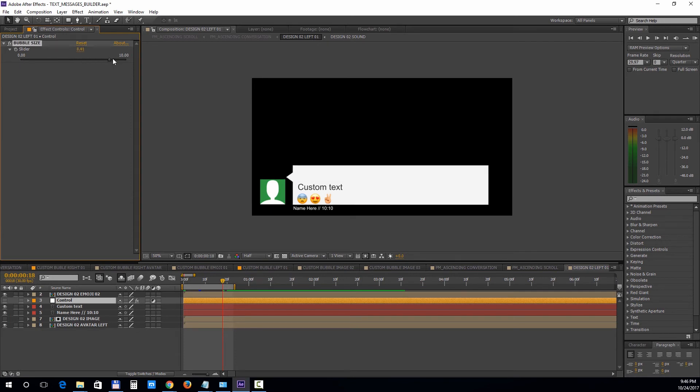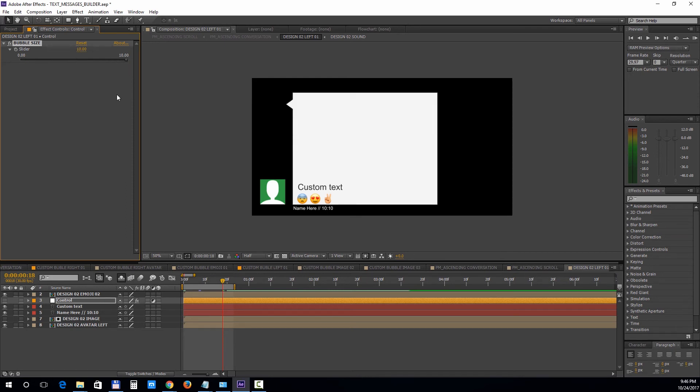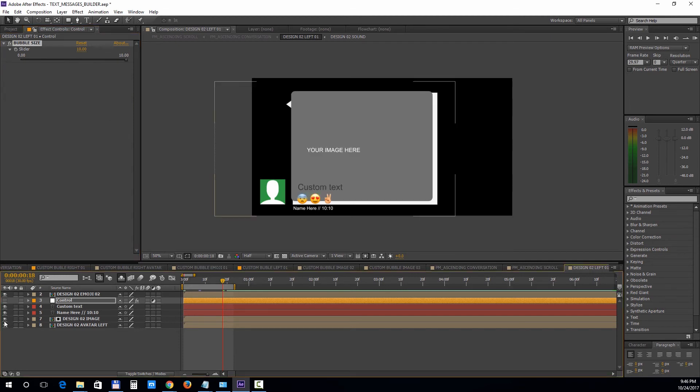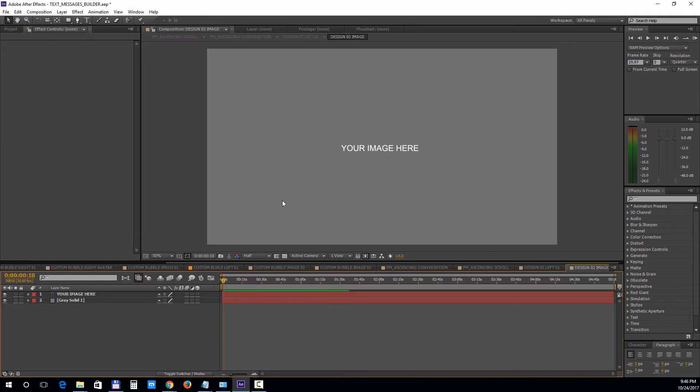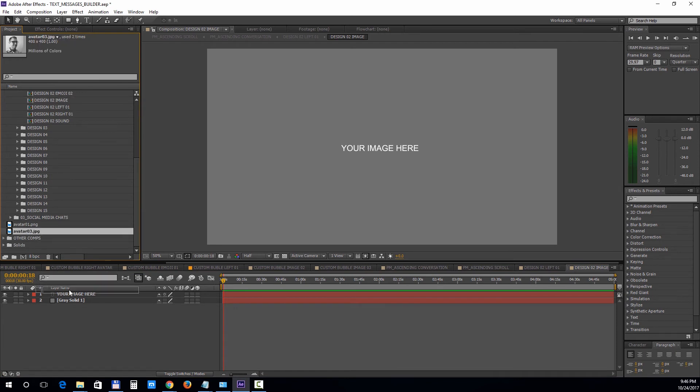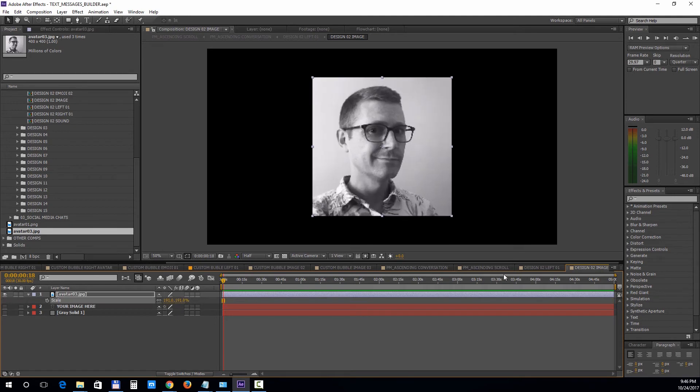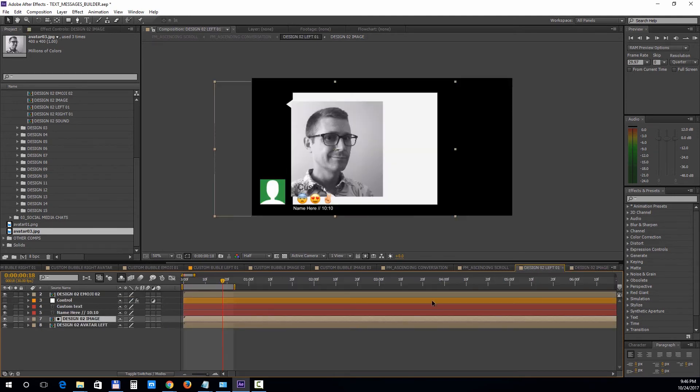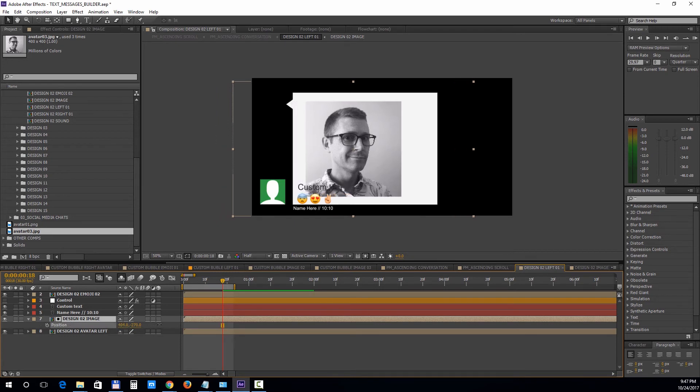To add a picture, drag the slider to the far right and turn on the image layer. Open up the composition and add your image. You can press P to bring down the position property and reposition the image if needed. You can also turn off the text and emojis.